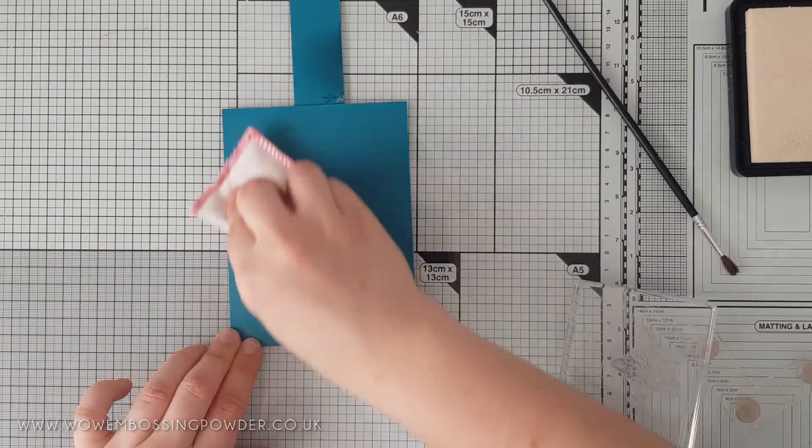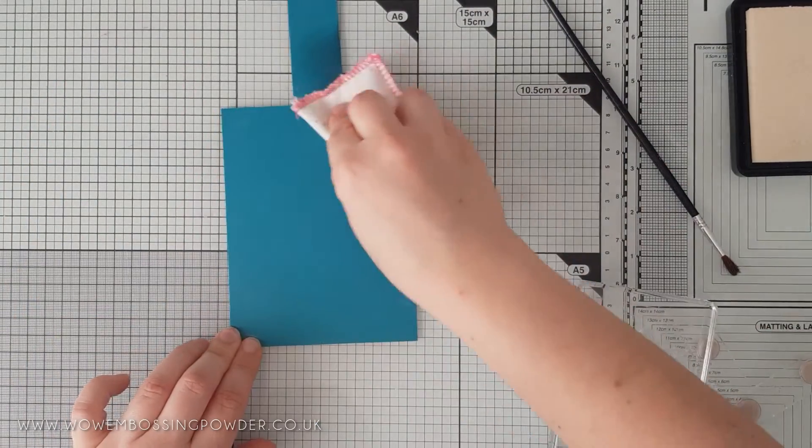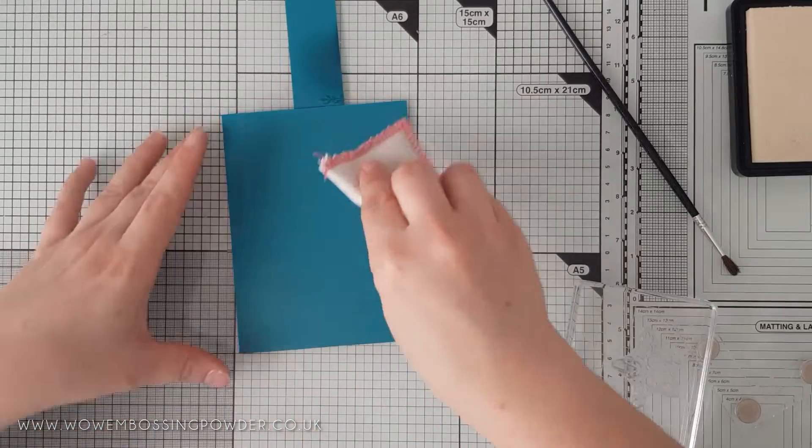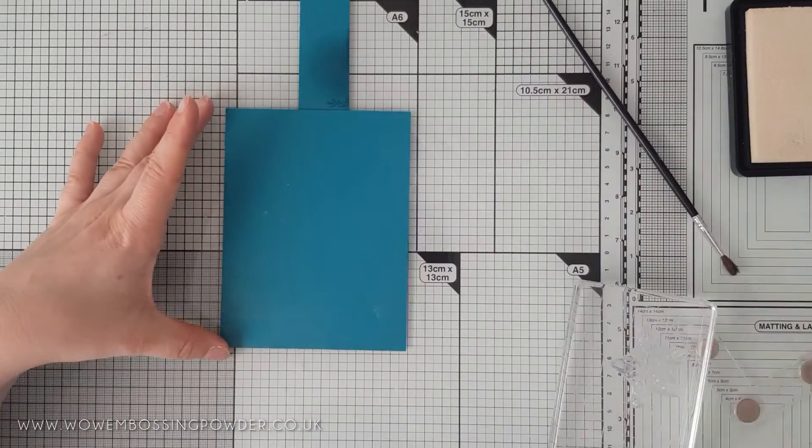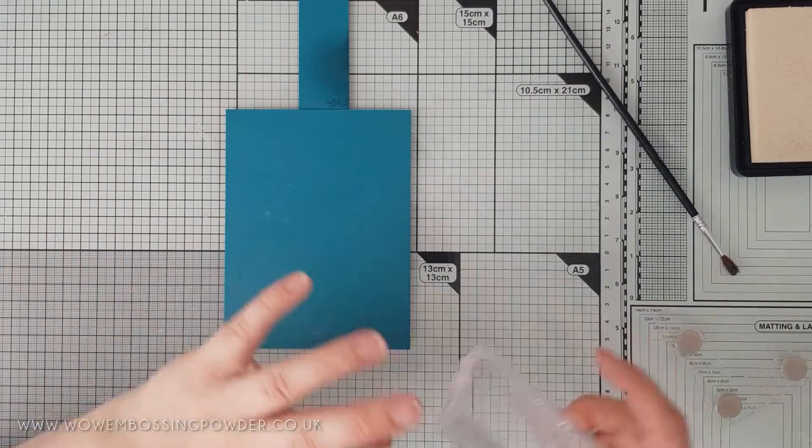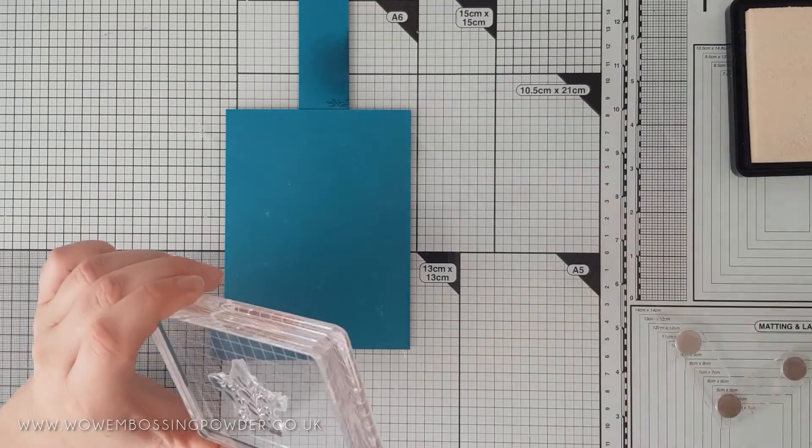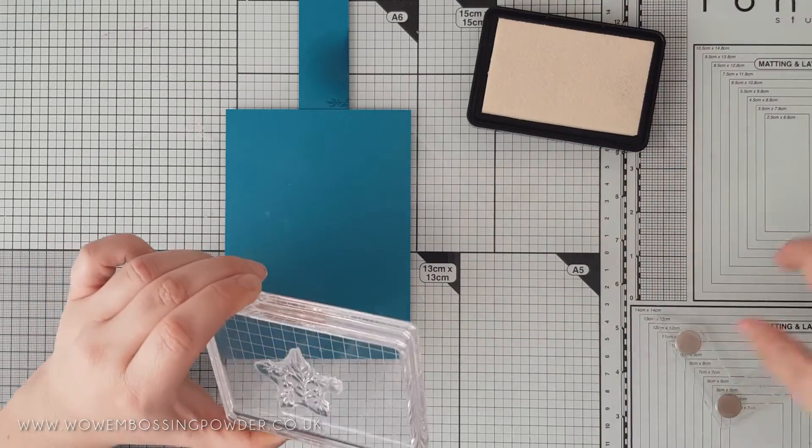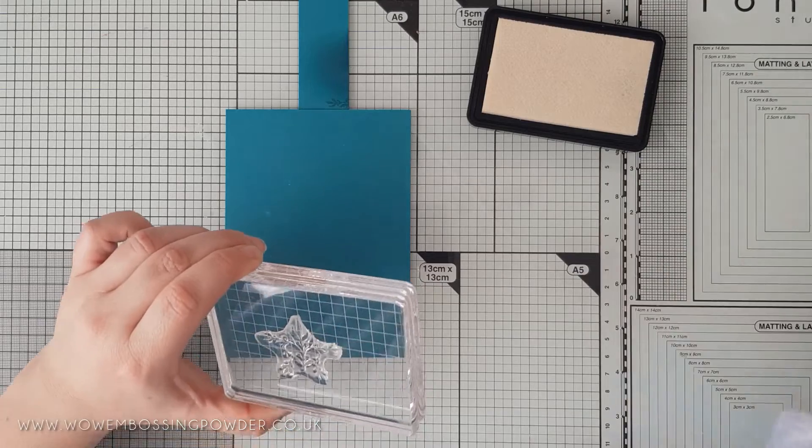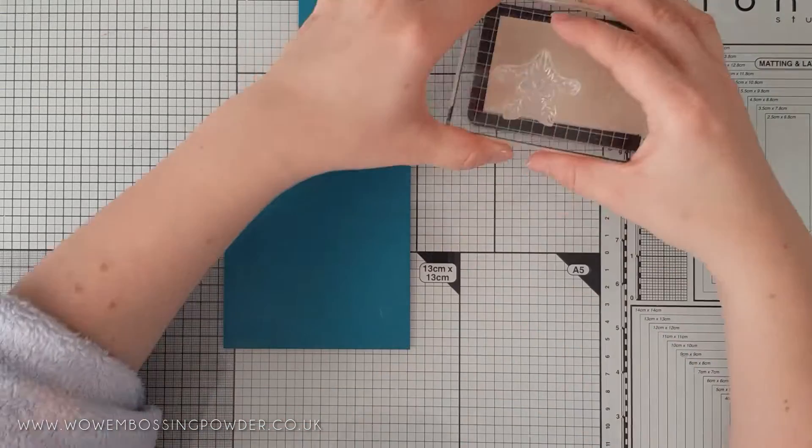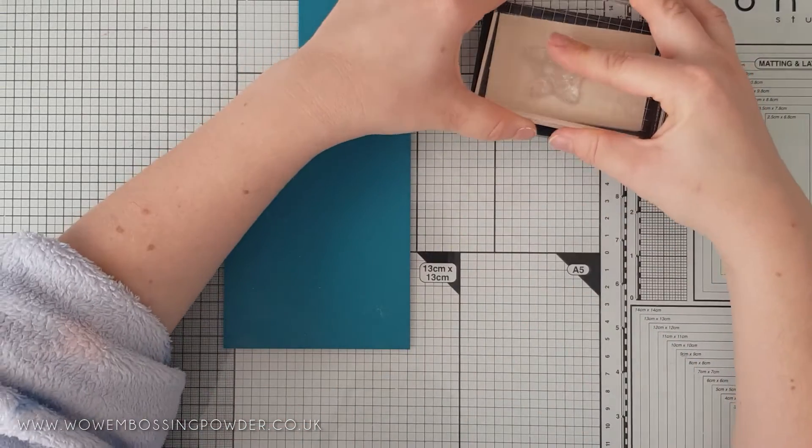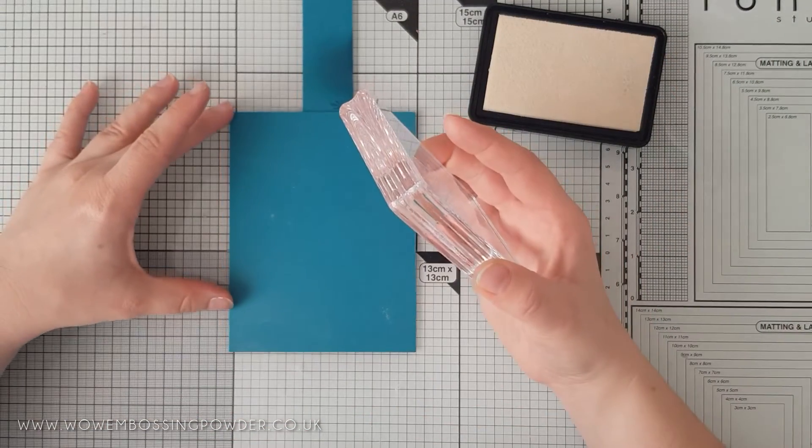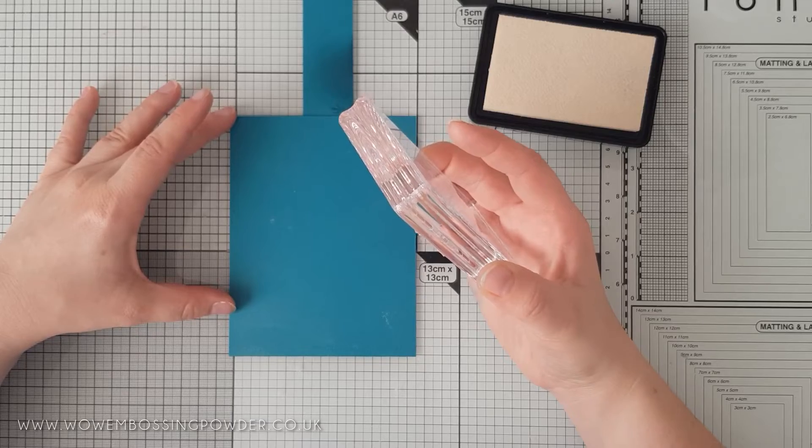As I want to emboss the whole background, I find it useful to adhere a makeshift handle to the back of the card panel with some repositionable tape. This will give me something to use to pick up the panel without getting my fingers all over that background.